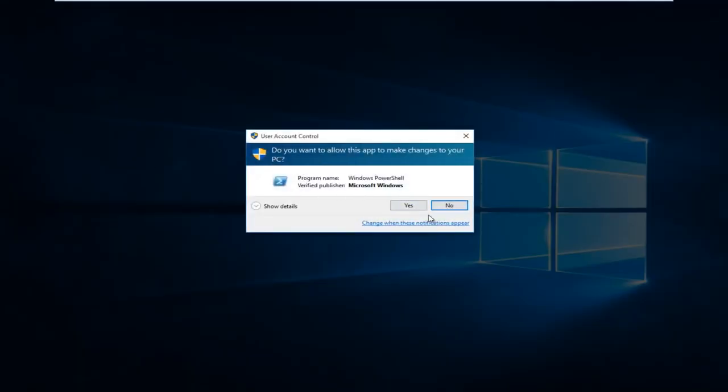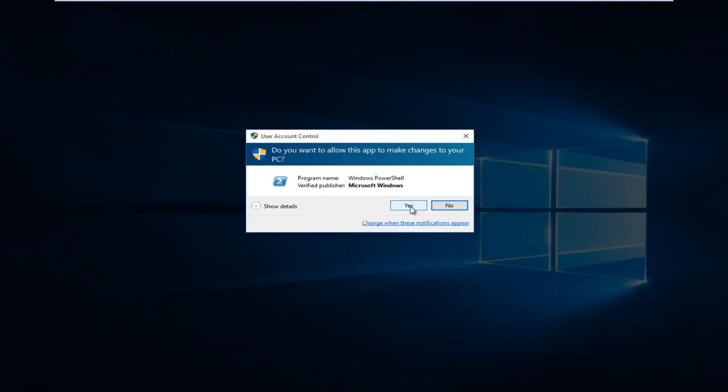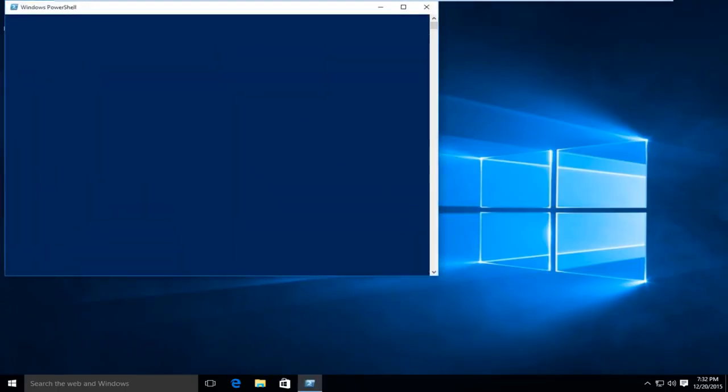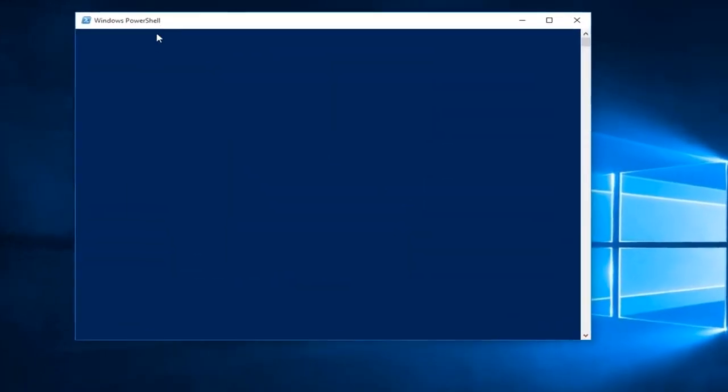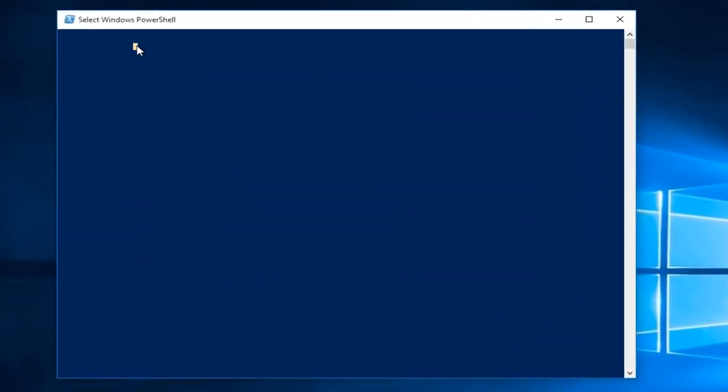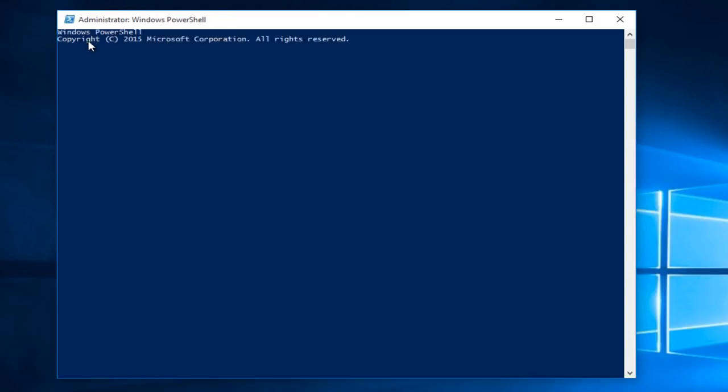Click Yes. Now we want to type in this command. I'll have this in the description of the video. I'm just going to paste the command in.